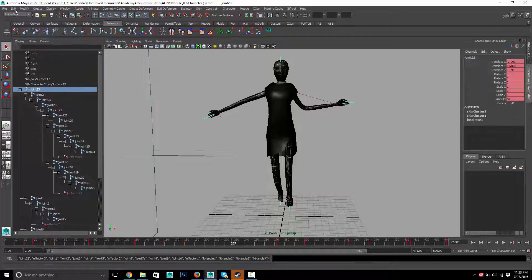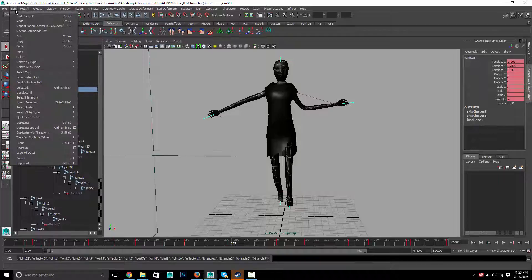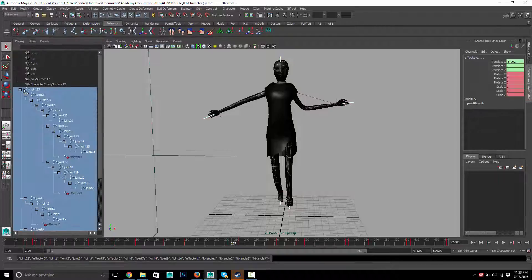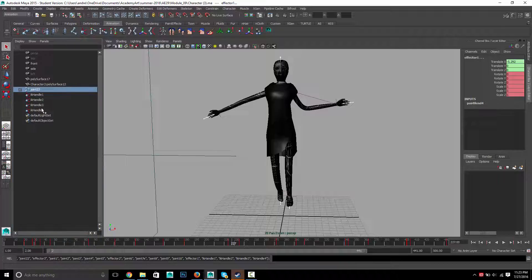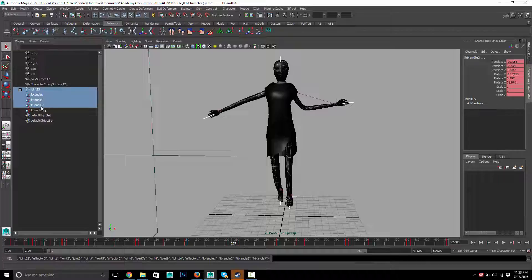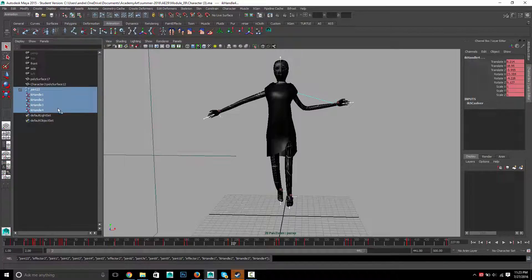If I go to edit, select hierarchy, it selects all of those. And then I can control-click on the IK handles, and then I have everything selected.